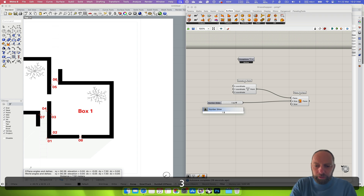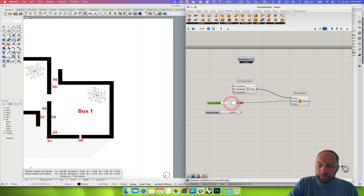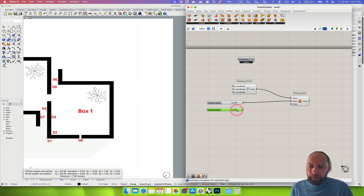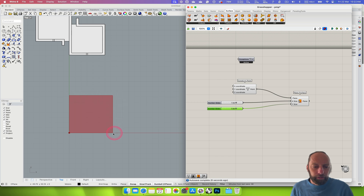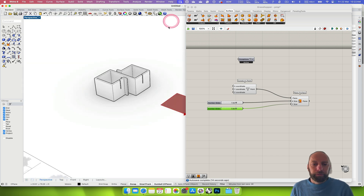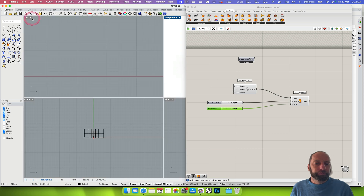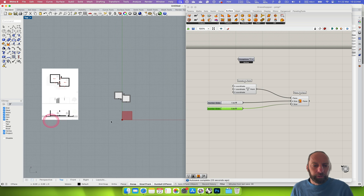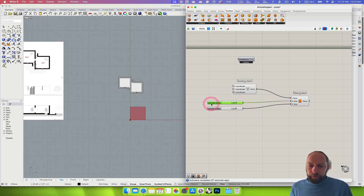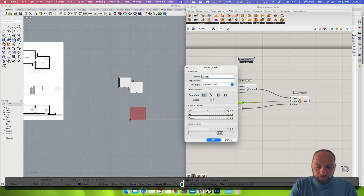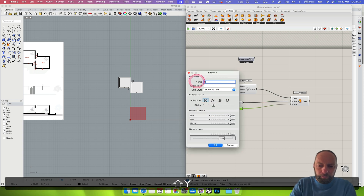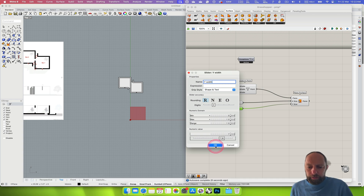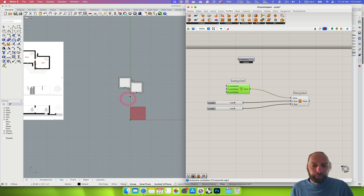Bring that into the Y input as well. Coming back to the perspective view, we can now see we've got a square surface — there's that surface there. Let's double-click into the top view so we can see where we're going. We've got that surface, so let's label the sliders: 'X Width' and 'Y Width'. That's the first part — we've got this initial box started.